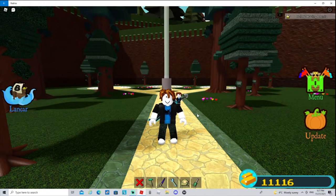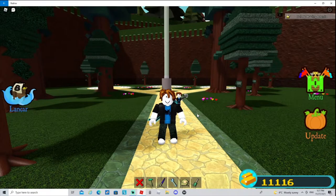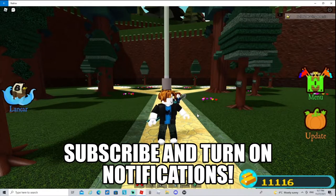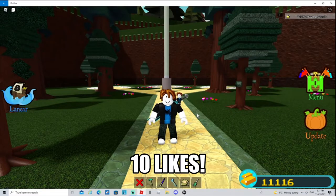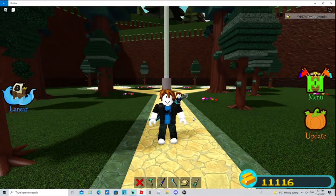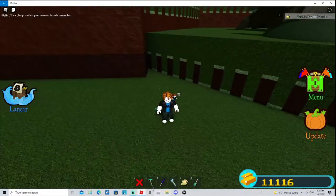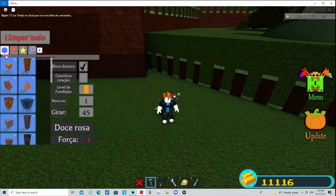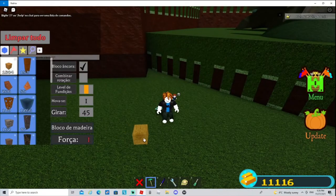But anyway guys, before we start this video, hit that subscribe button, turn on notifications. Let's aim for 10 likes. Now let's begin. So what you want to do first is go up by five blocks or 10 studs.